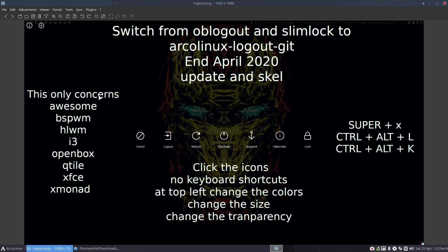It only concerns Awesome, BSPWM, hiwm, i3, OpenBox, Qtile, XFCE and Xmonad.